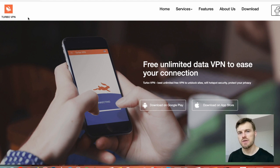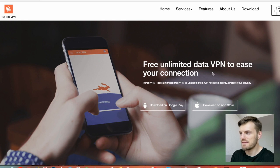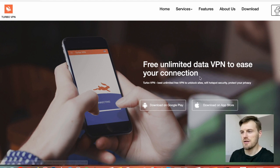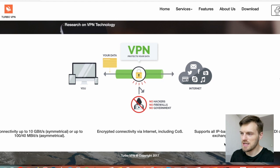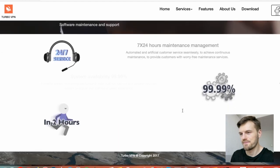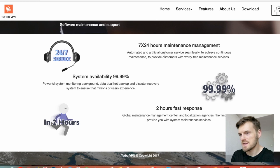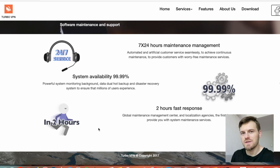Now let's have a quick look at the website so you understand the features and benefits a little better. As you can see, first of all they offer free unlimited data VPN and it's available for Google and Apple. Features include connectivity up to 10 gigabits symmetrical or up to 100/40 megabits asymmetrical, encrypted connectivity, support for all IP-based applications including EDI, data exchange, multimedia and email, and 24/7 customer service with 99.9% availability and response usually within two hours.